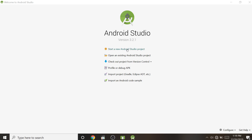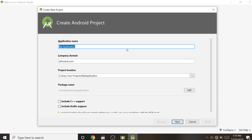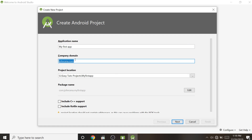To start a new Android Studio project, it will open a window asking for your application name — like WhatsApp or Facebook. Since it is my first application, I am giving it the name 'My First App'. For the company domain name, you can give anything — if you have a domain name use it, otherwise I am giving jonesena.com.